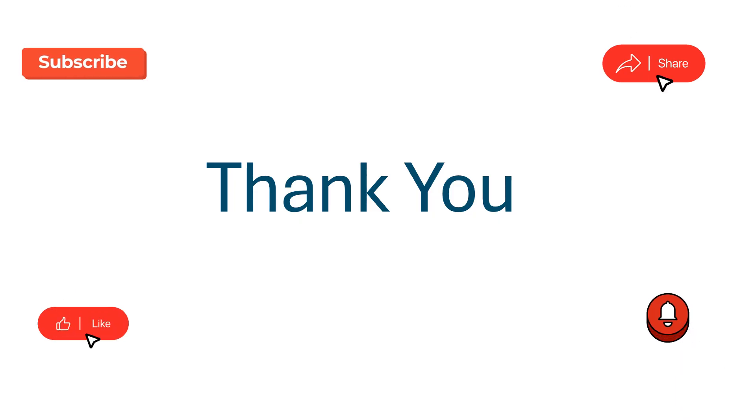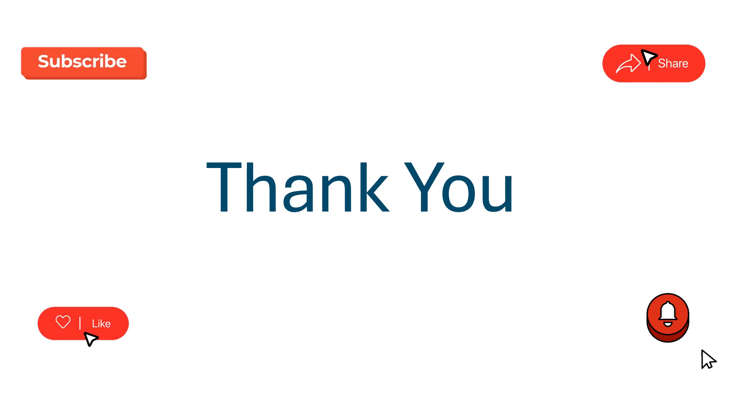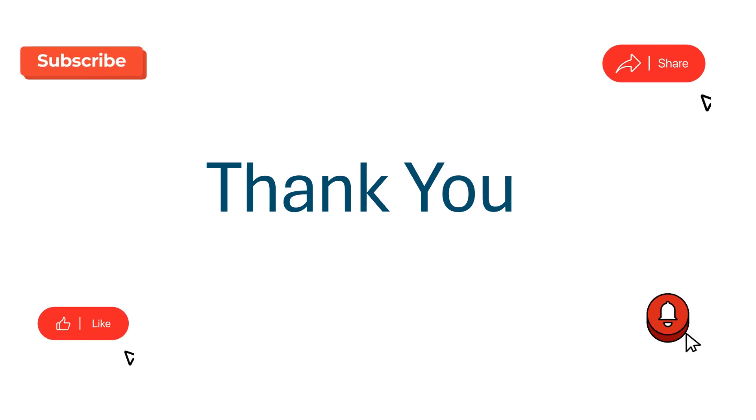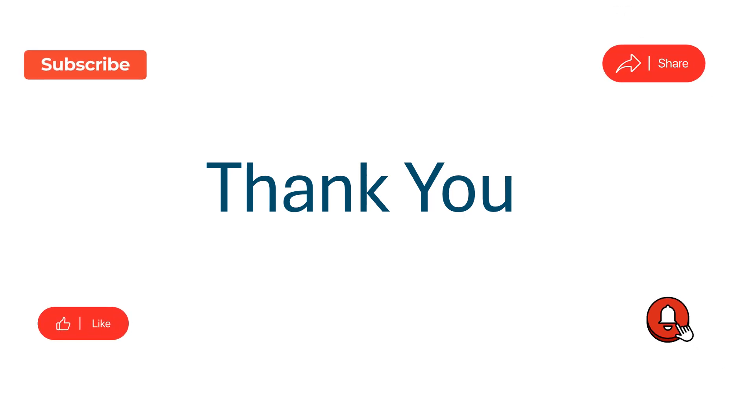If you like this video, please share, subscribe, like, and click the bell icon for notifications. Thanks everyone.